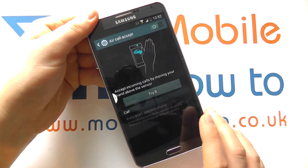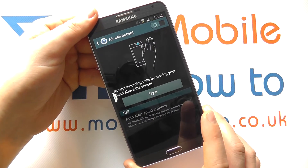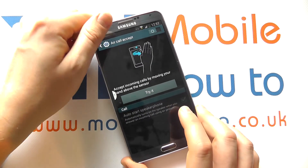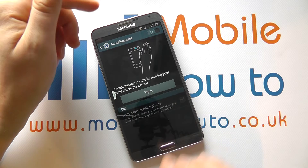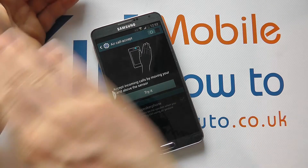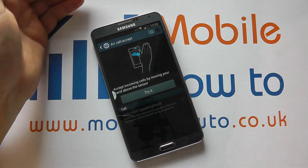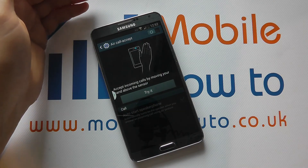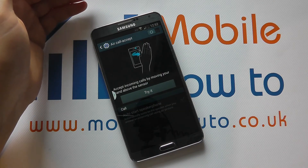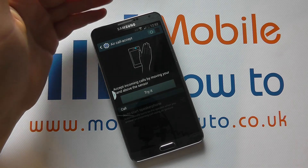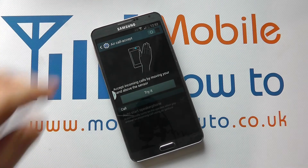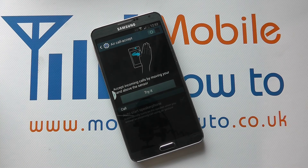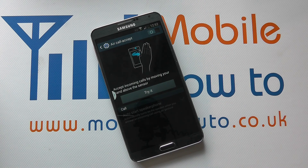And you've also got air call accept. So if someone's ringing you and you don't want to touch the phone, just move your hand across and then you've got that air call accept feature enabled. So that's a few of the gestures and motions on the Samsung Galaxy Note 3.